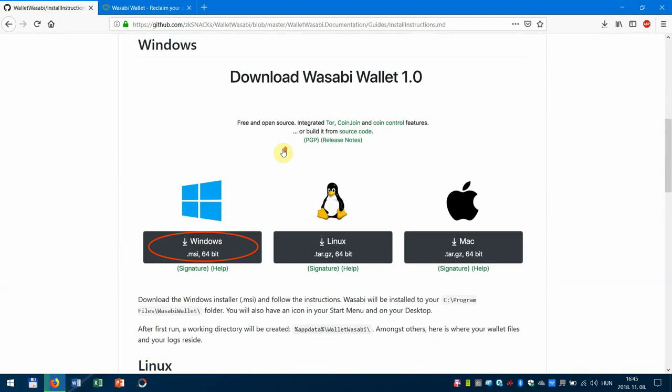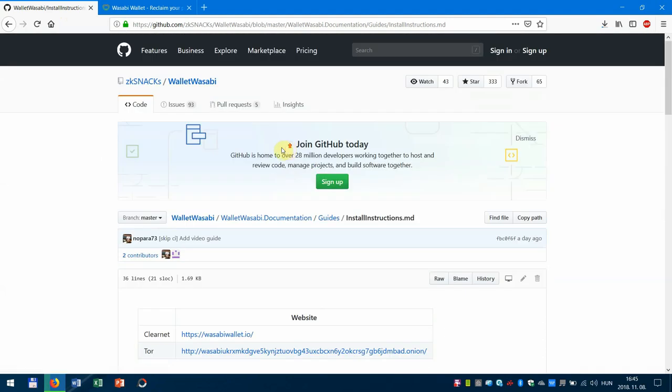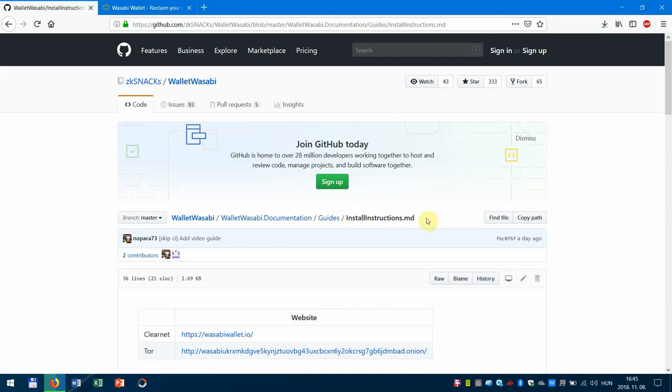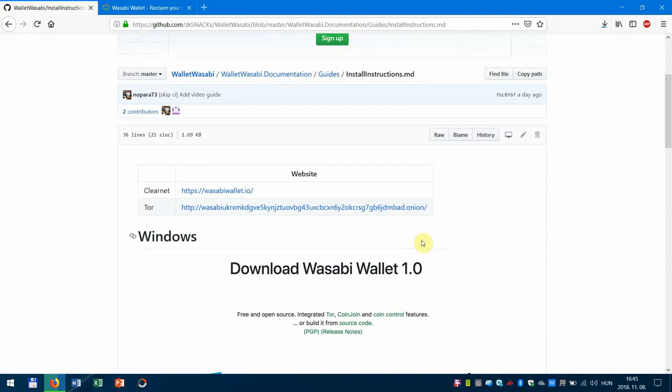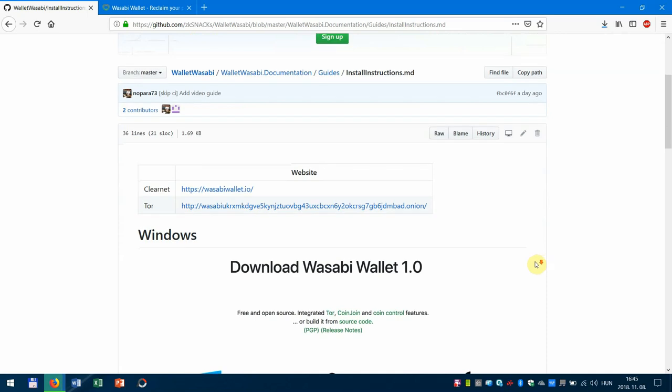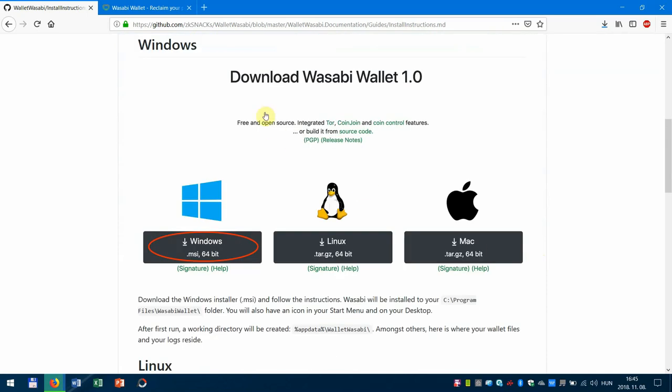In the meantime you can go to github.com, go to Wasabi documentation guides and install instructions. I'll leave a link in the description so it's faster to find for you.